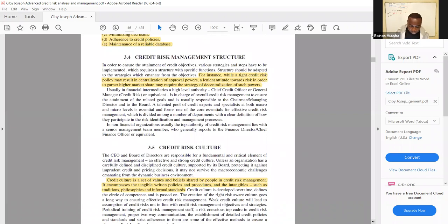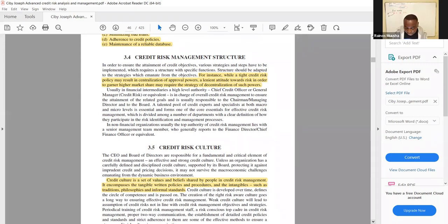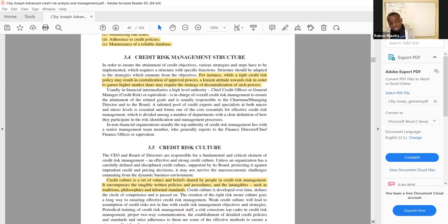On session 3.4 they look at the credit risk management structure. In order to ensure the attainment of credit objectives, various strategies and steps have to be implemented which require a structure with specific functions. The structure should be adapted to the strategies which emanate from the objectives. For instance, a tight credit risk policy may result in centralization of approval powers, while a lenient attitude towards risk to gain higher market share may require decentralization of such powers.